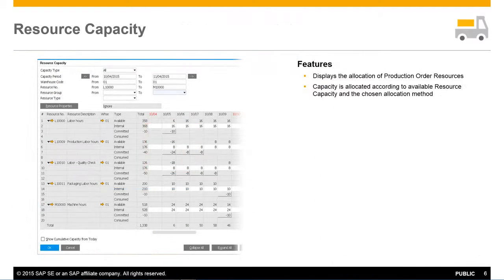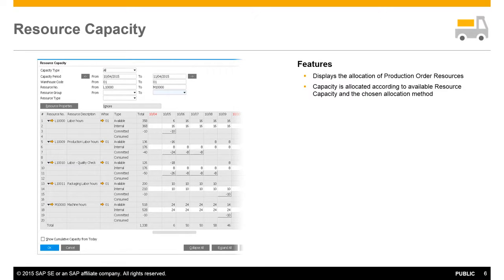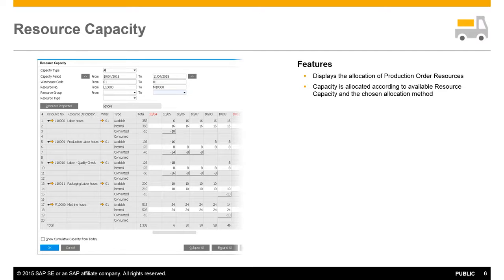The Resource Capacity window can be used to monitor resource and component consumption and availability. Here in the Resource Capacity window you can visualise the allocation of production order resources. You can see that capacity is allocated according to available resource capacity and the chosen allocation method.